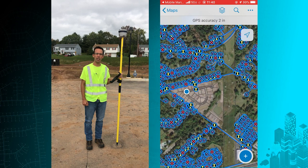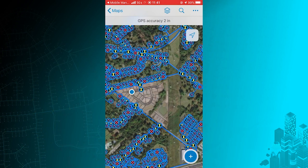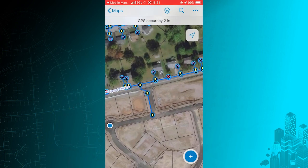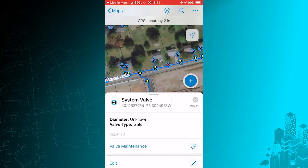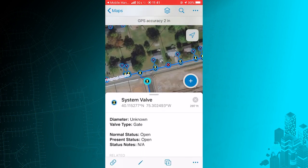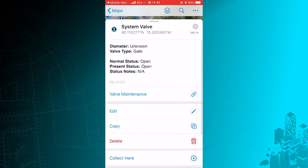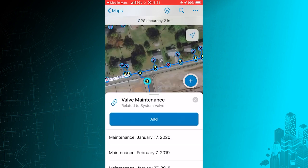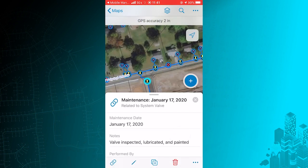Viewing and understanding the specific details about all of your utility's assets is critical to daily operations. For example, I can look up additional information about this valve at the end of the street. I can also take a look into its historic maintenance records as well, and in particular see the work that was done last January.